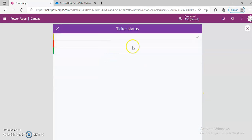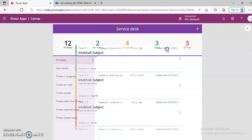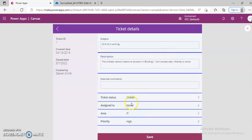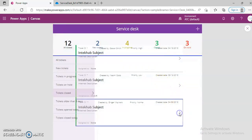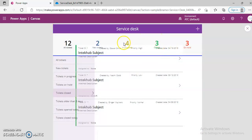So green means it's closed. Save. So on the whole: new ticket, in progress, closed. Three tickets are closed. Closed. This is closed — ticket ID one, ticket ID eleven. Okay, we are already in progress, of course.